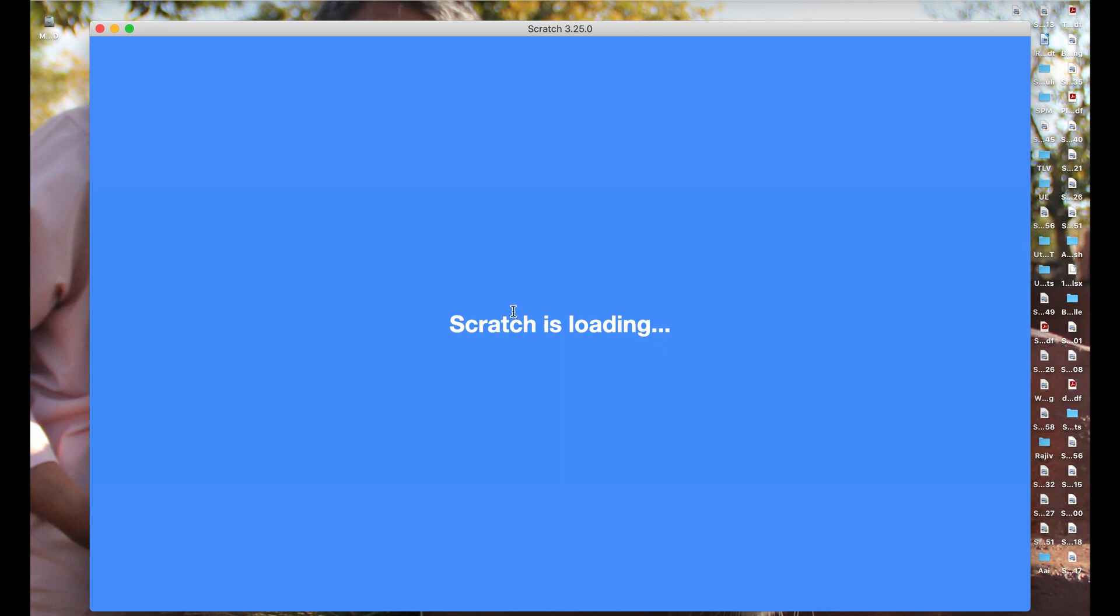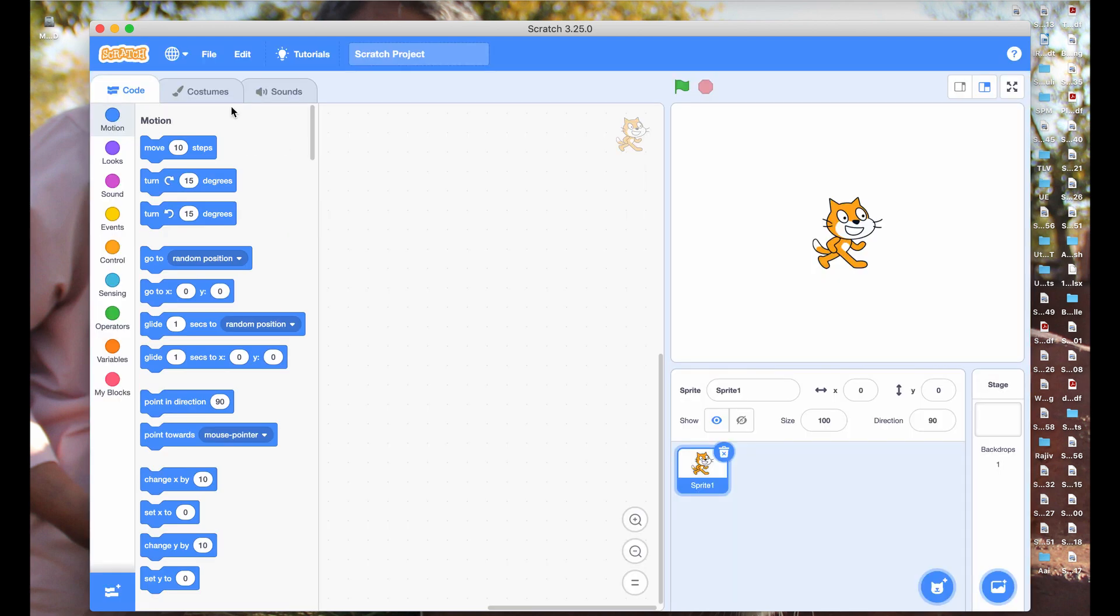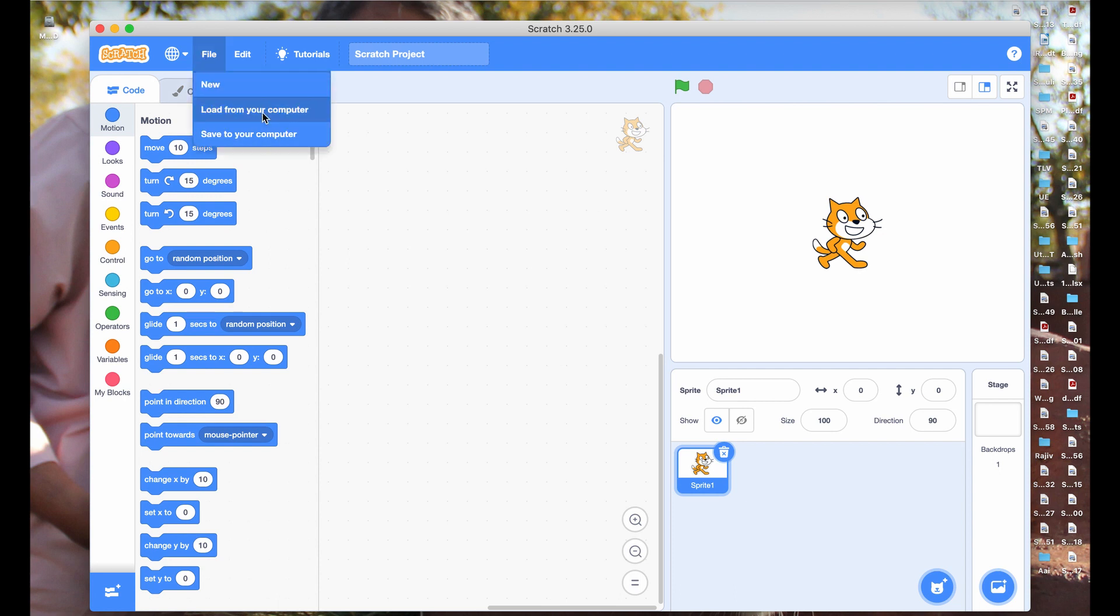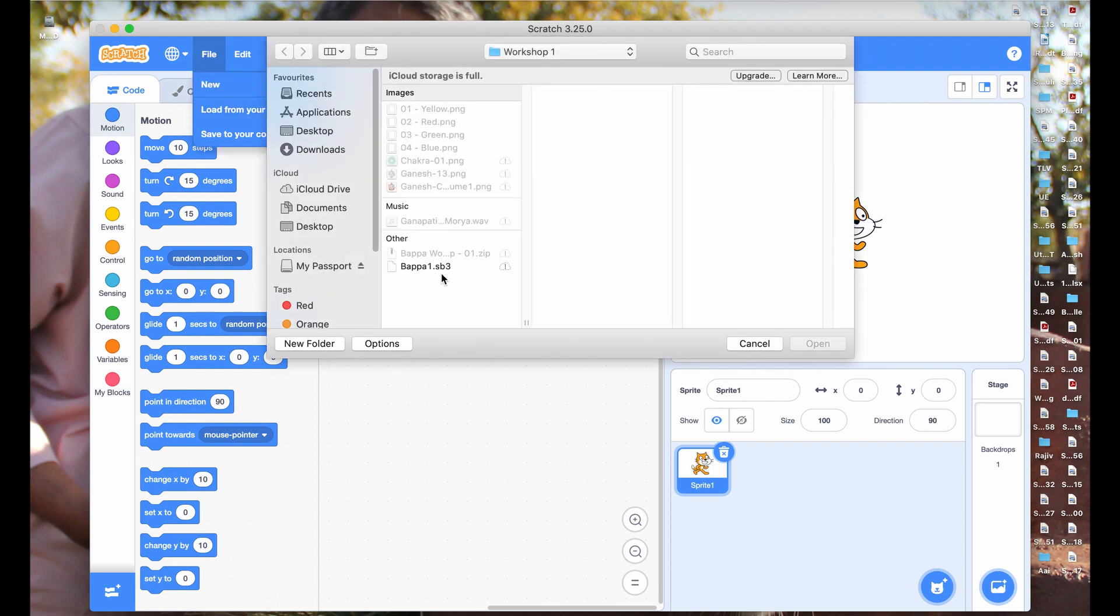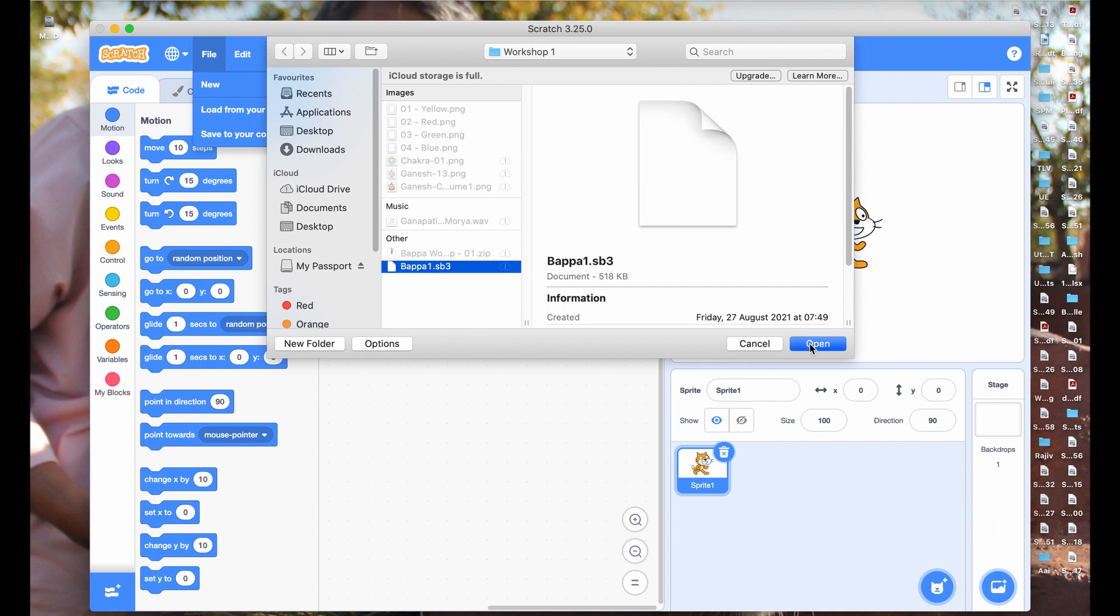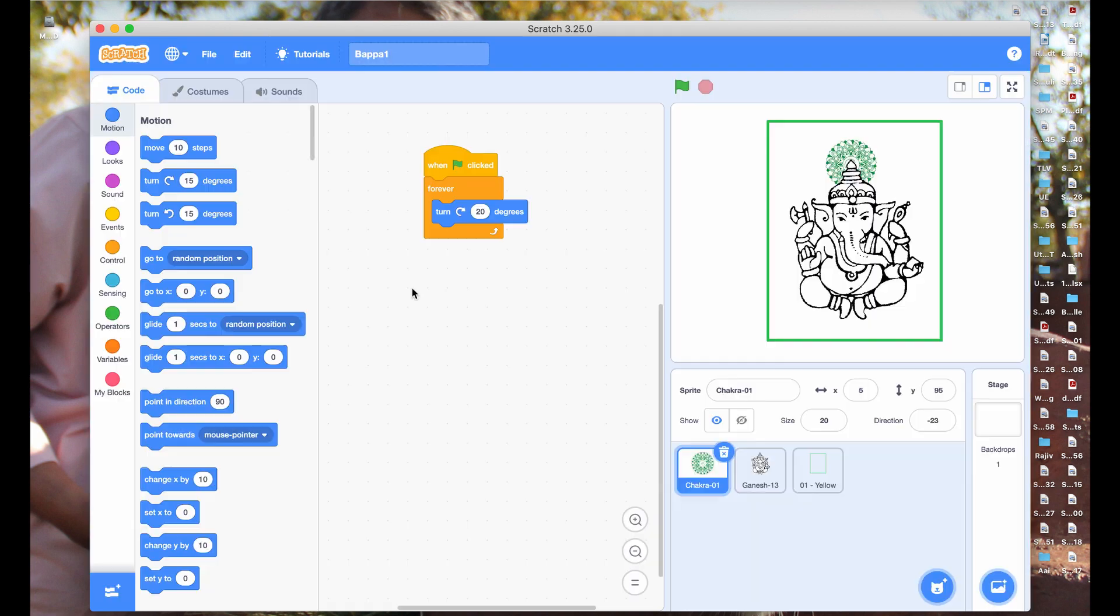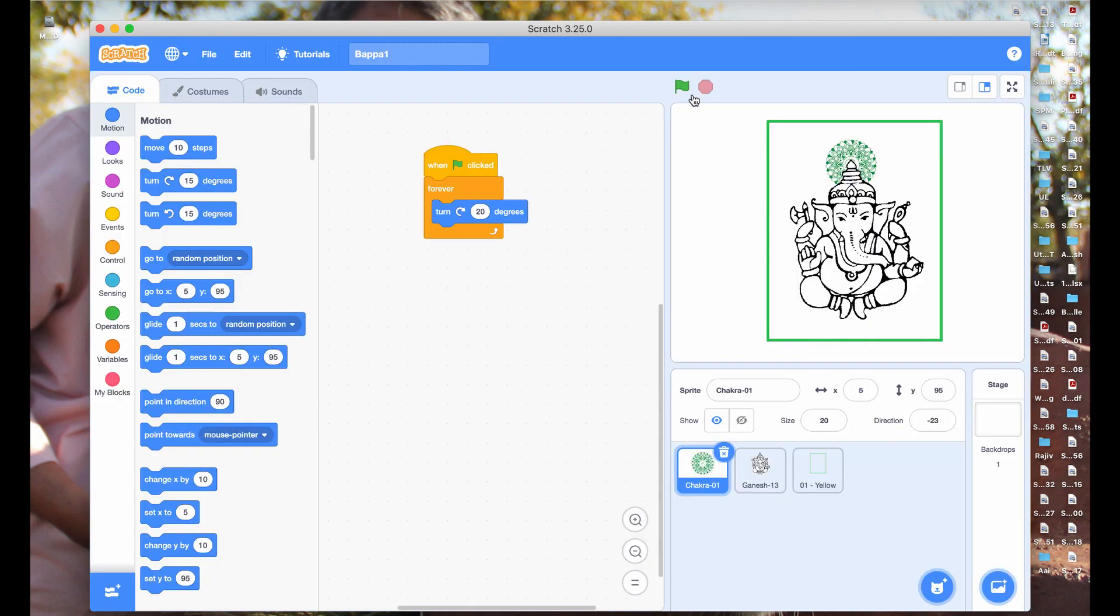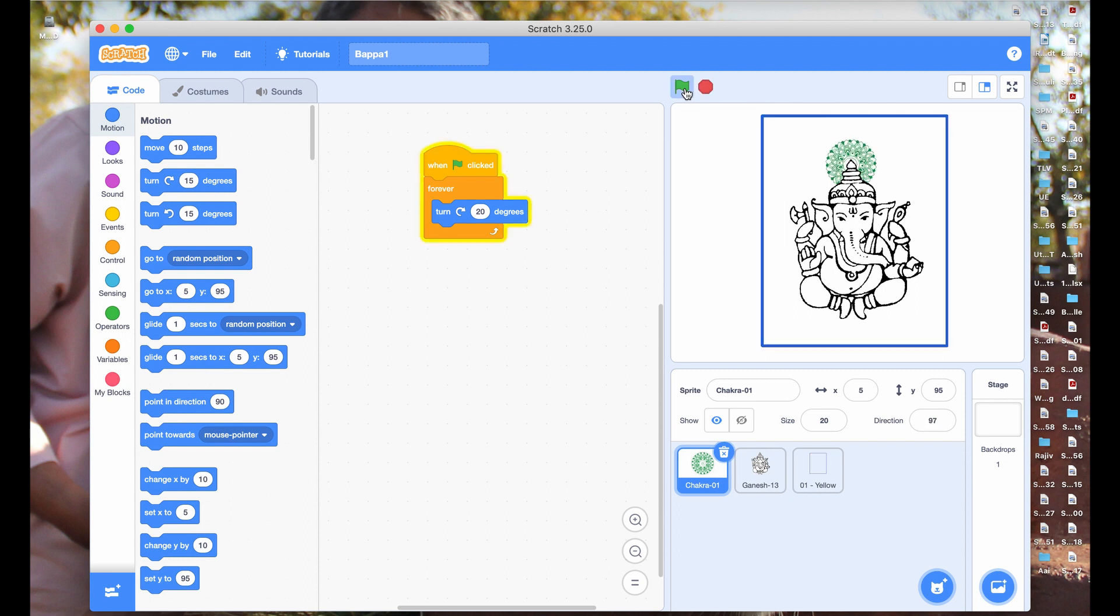Open your offline Scratch application. If you have already created a project, load it from your computer or tablet. Select your file and click open. Check if the project is running well and you are happy with it.